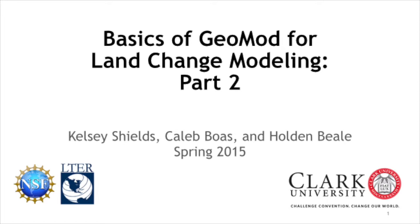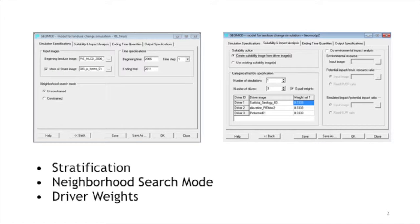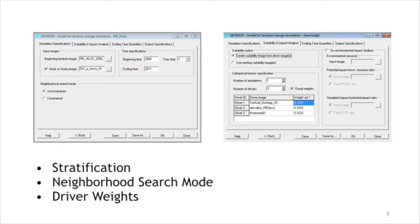This is part two of the GeoMod videos. See the link for part one of the GeoMod videos. The options concern stratification, neighborhood search mode, and various driver weights.